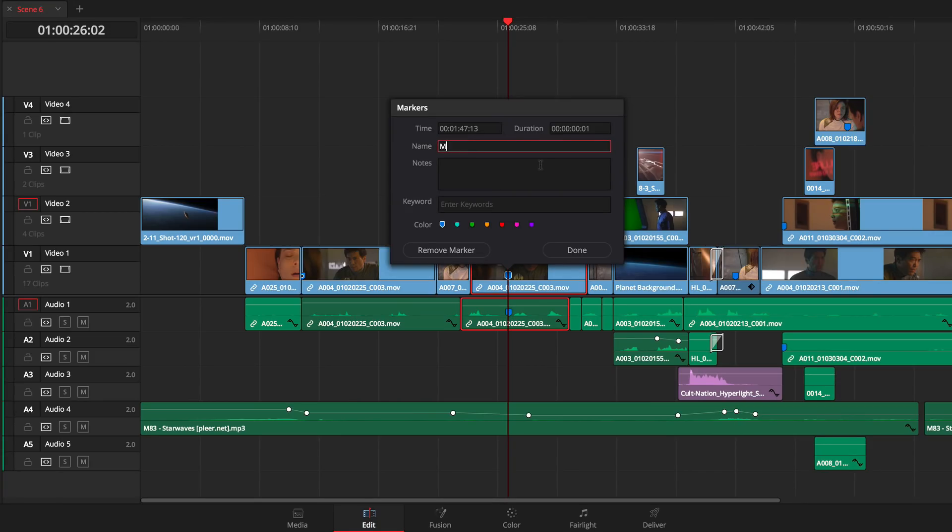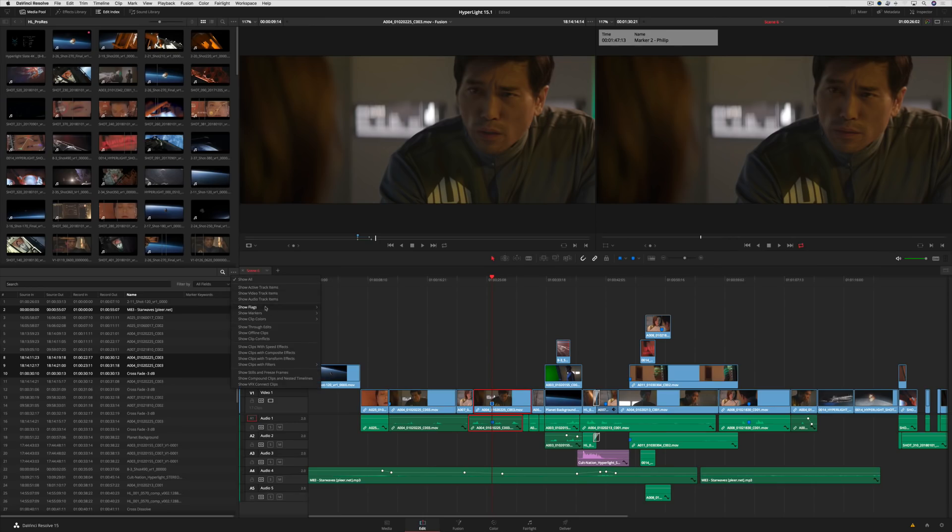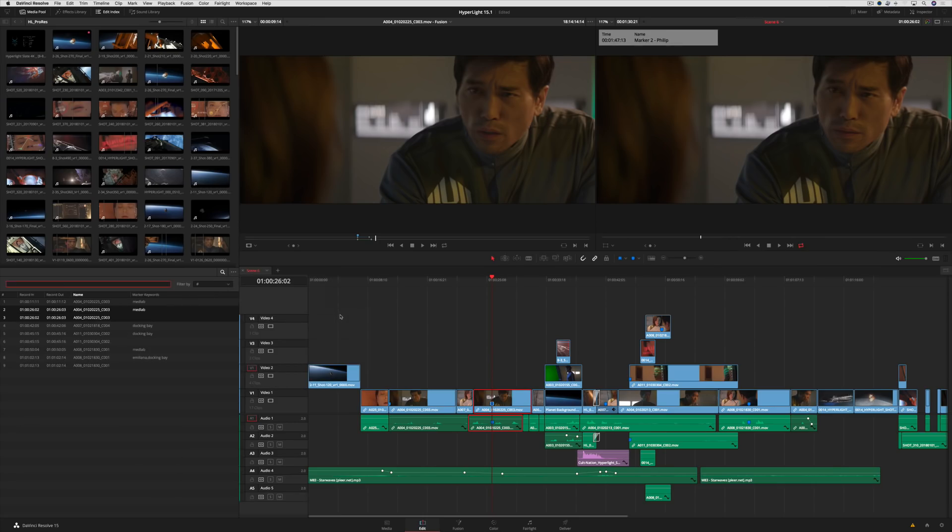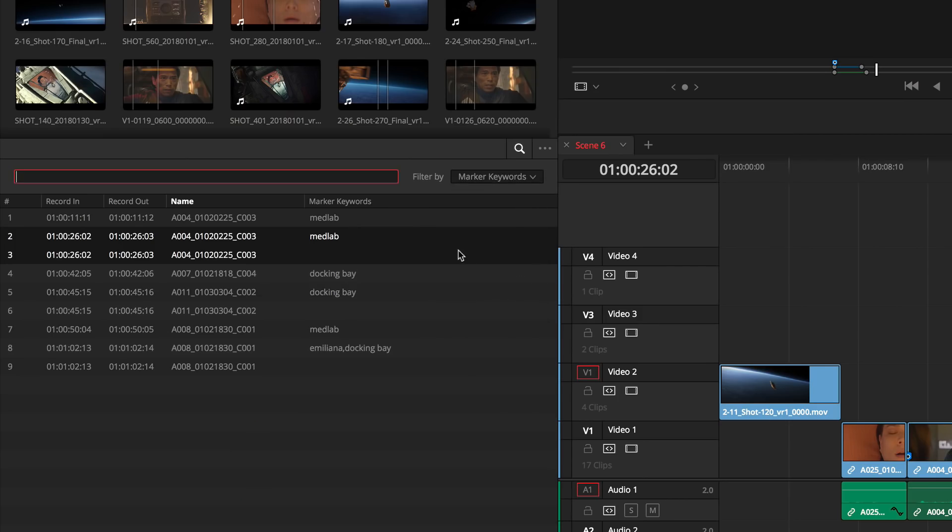Markers have also improved with new support for metadata keywords. You can also search, sort, and sift by keyword markers in the edit index.